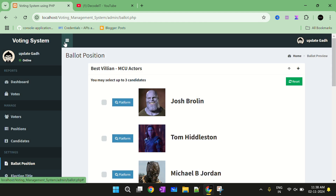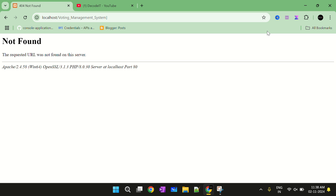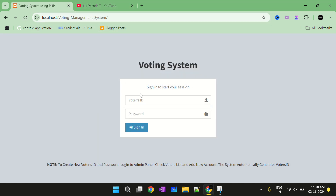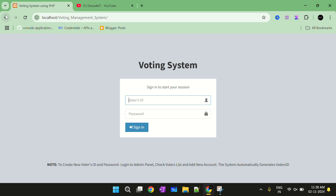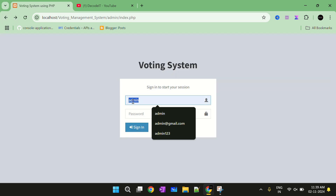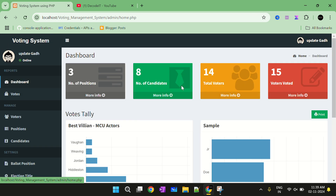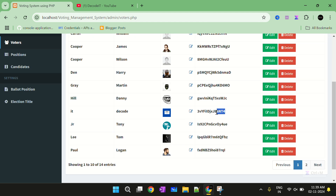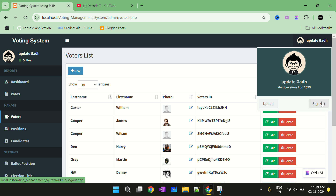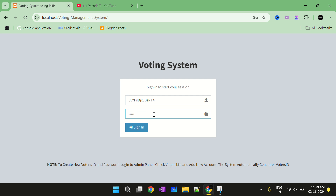Now we will navigate to the user panel. Just select the logout button and then logout. Now I need the voter ID to log in. I need to log in again as admin because I don't know the ID. So I just log in again as admin and then check the ID for that user — select the dashboard, check total voters, and copy the ID for this user.